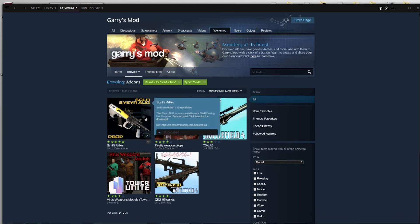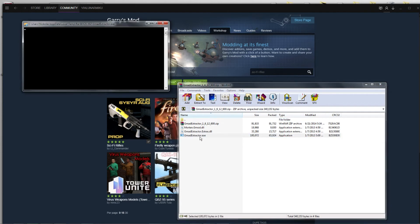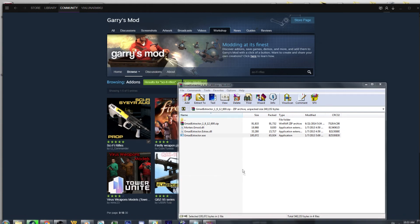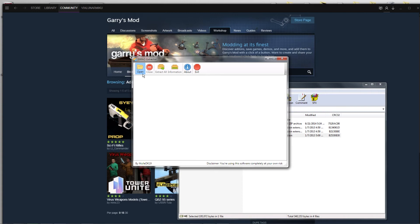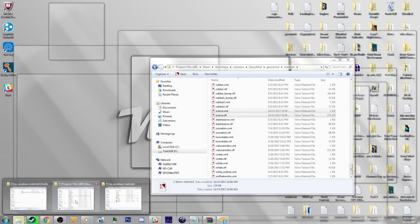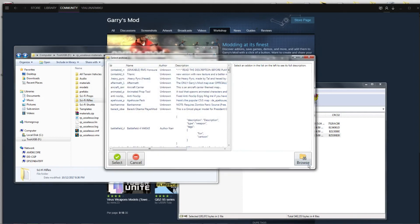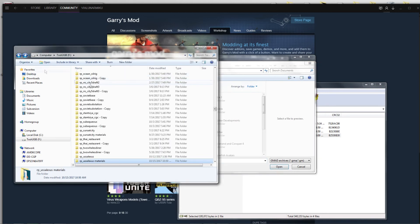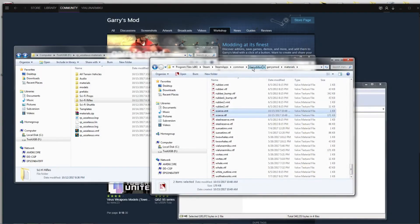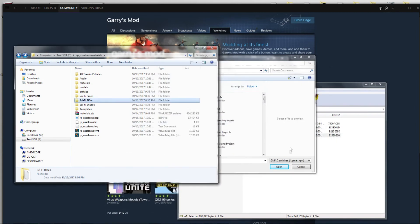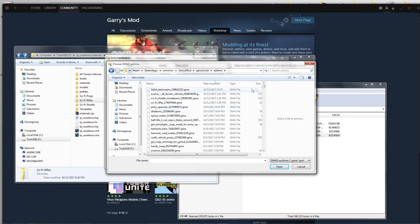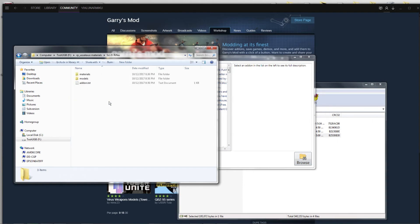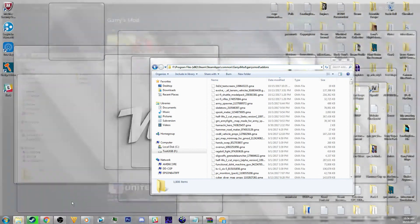I'm going to open up this GMAT Extractor. Normally what you would do when you open this up is you would open the program, go to your files, click Open, and go to your Gmod files. You would find the add-ons. I already have mine here.